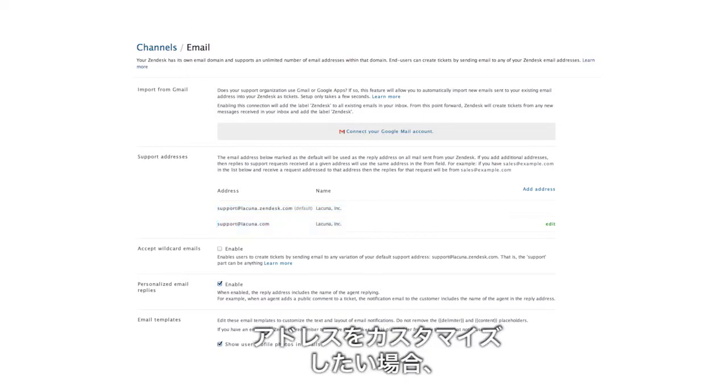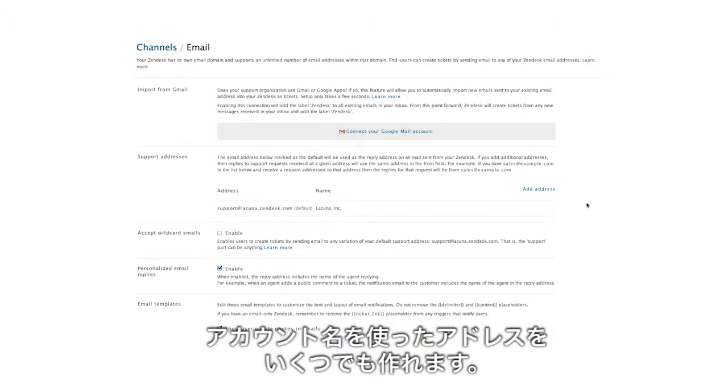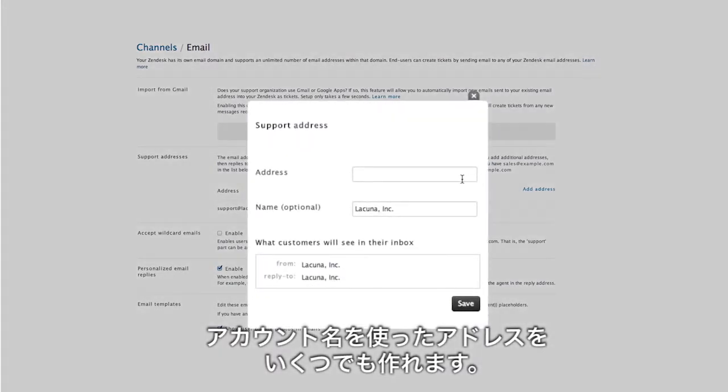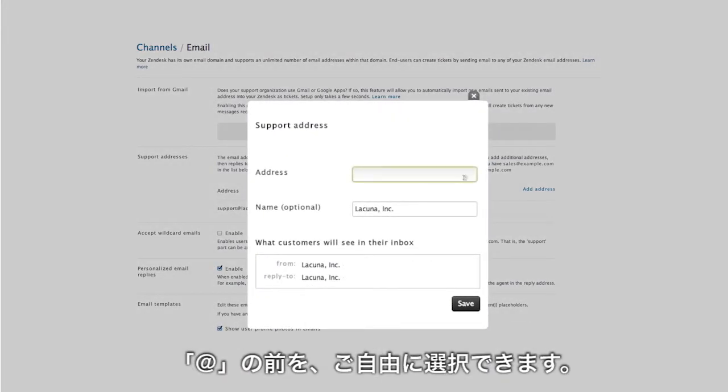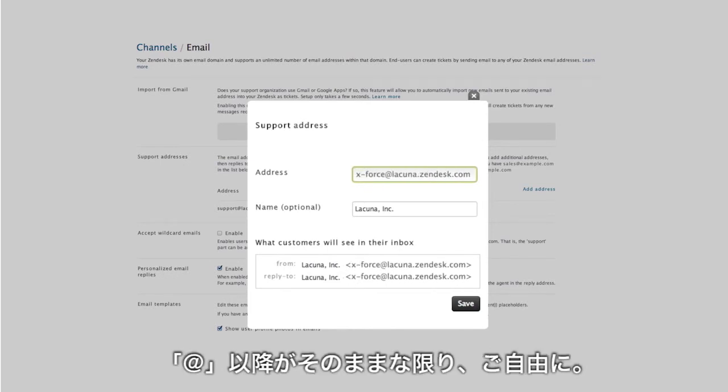If you don't have an existing support address but want to customize the default, Zendesk allows you to create as many addresses as you need using your account name. You can use whatever you want before the at symbol: sales, billing, x-force, as long as this part stays the same.